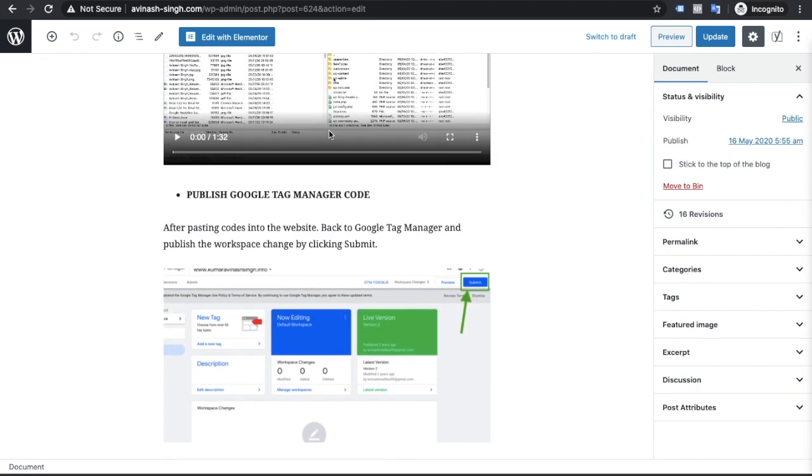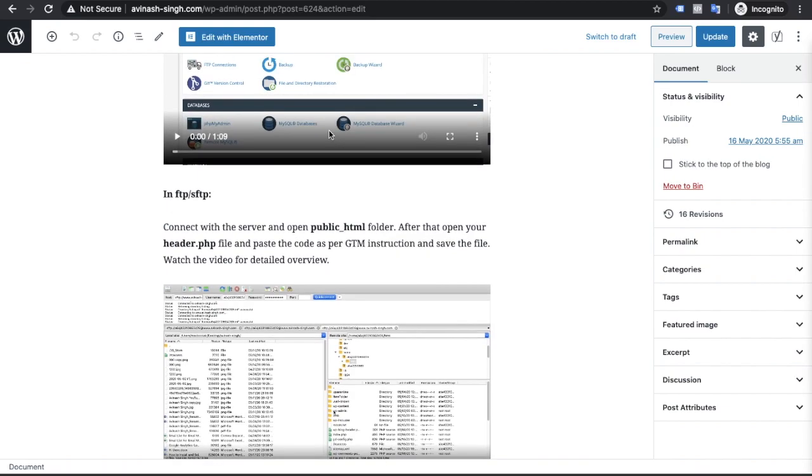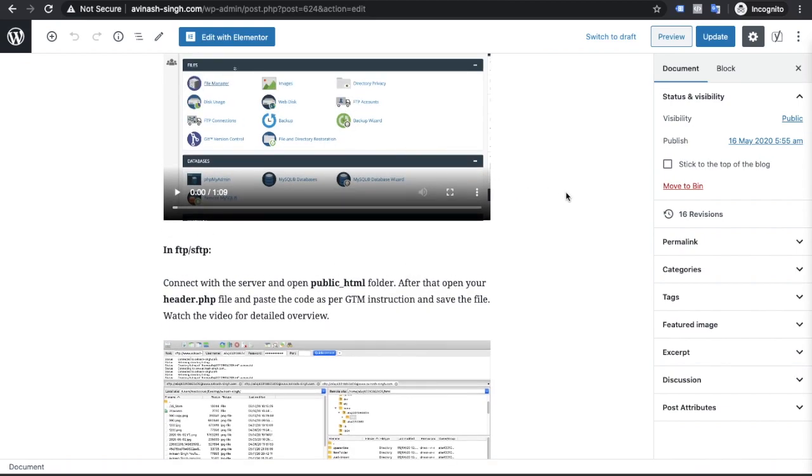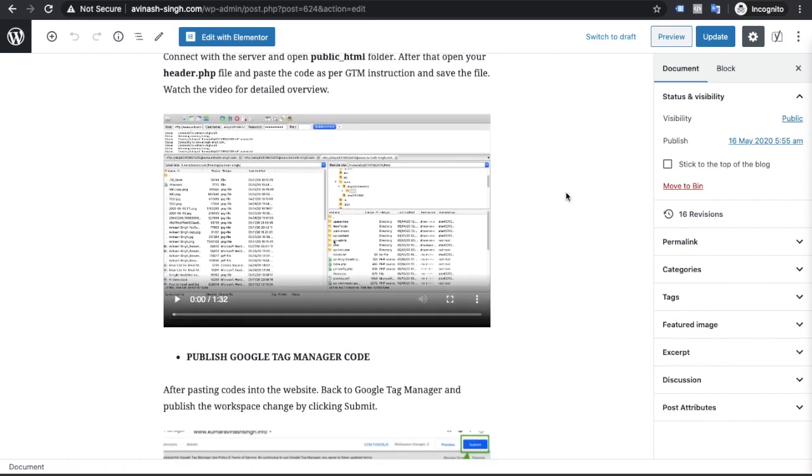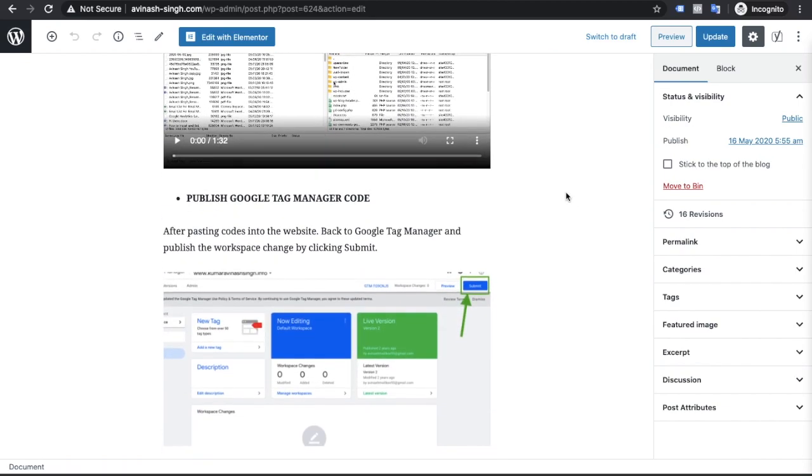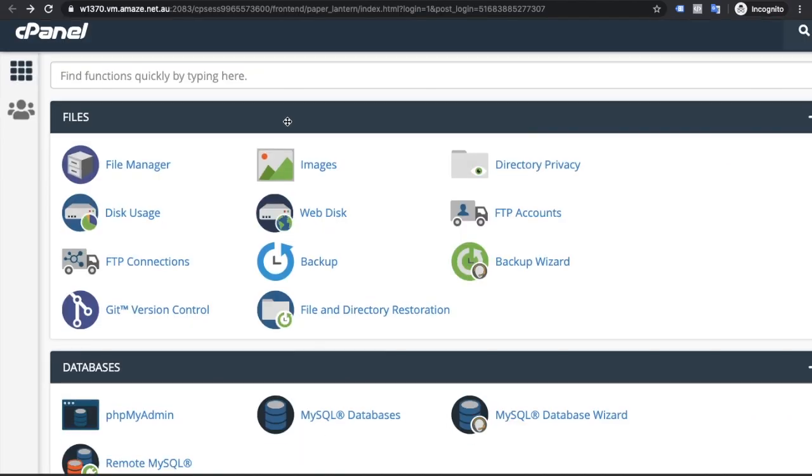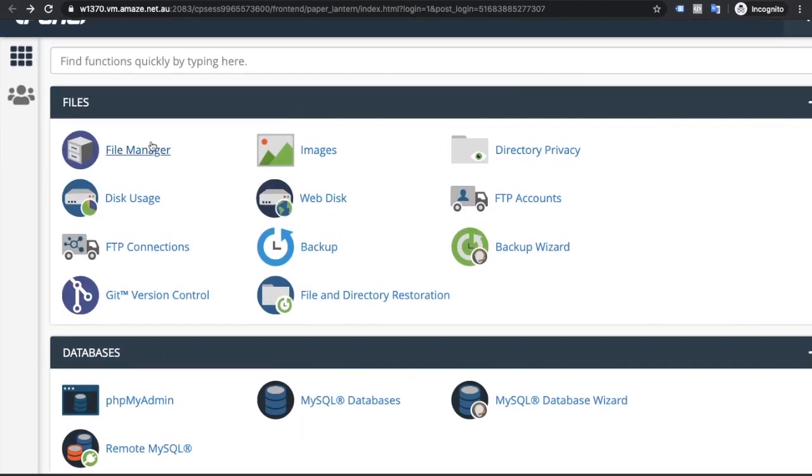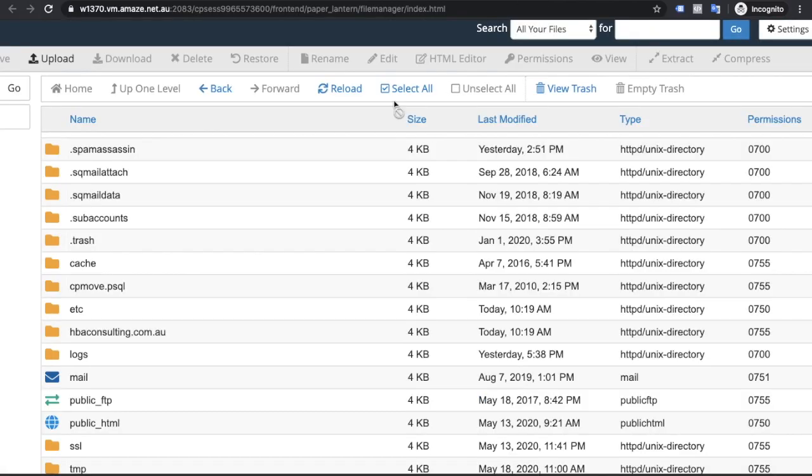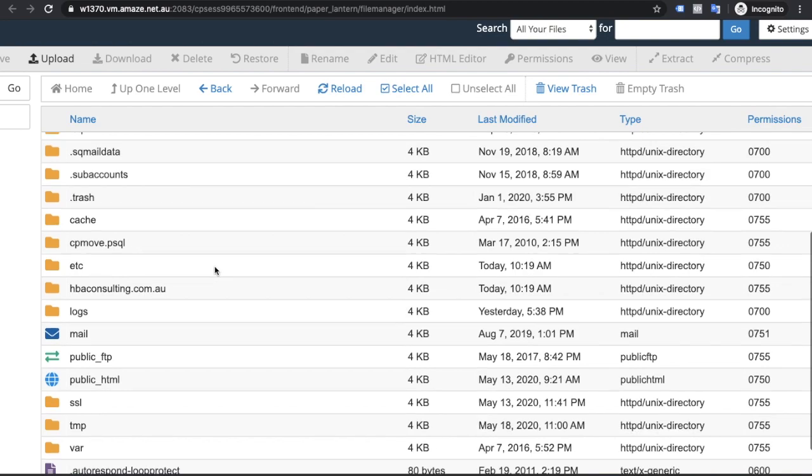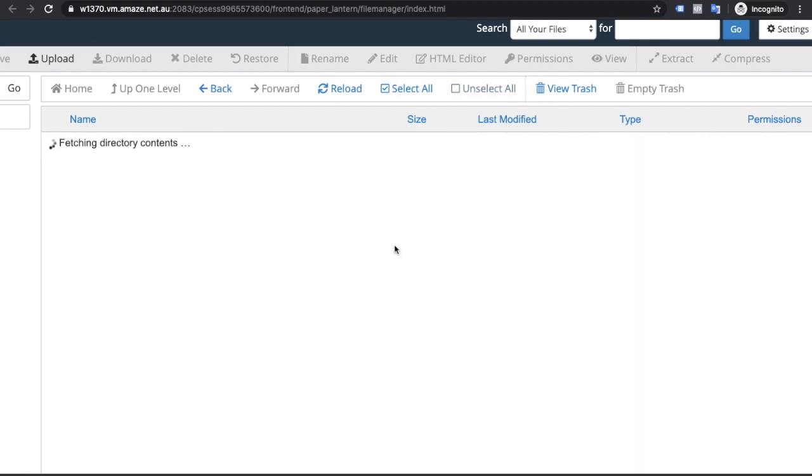Suppose your website is in cPanel. You have cPanel access, so go to the cPanel. Click on file manager. Open public HTML.